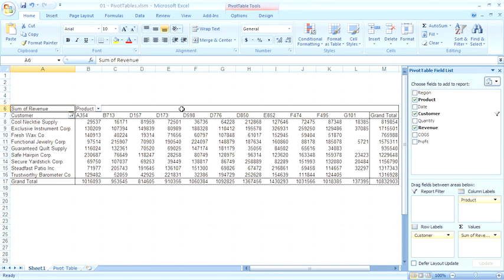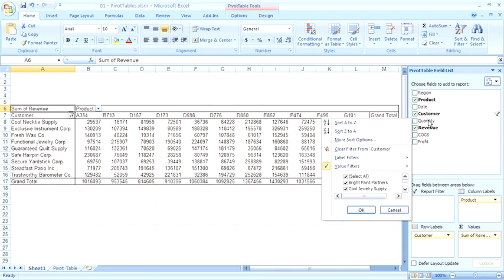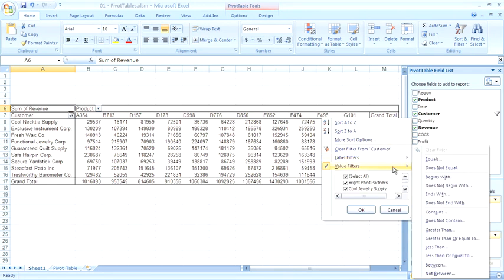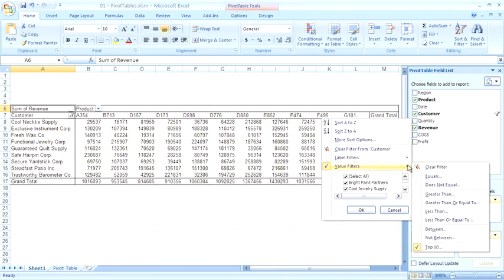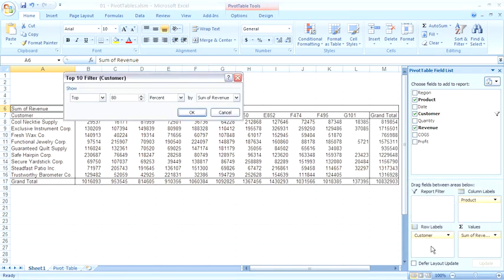The last option, and this option is brand new in Excel 2007, is to see the customers that make up a certain amount of revenue. Let's say that I want to see the top customers who account for $5 million of revenue. I'll go back to my customer filter dropdown, choose value filters, and then choose top 10.